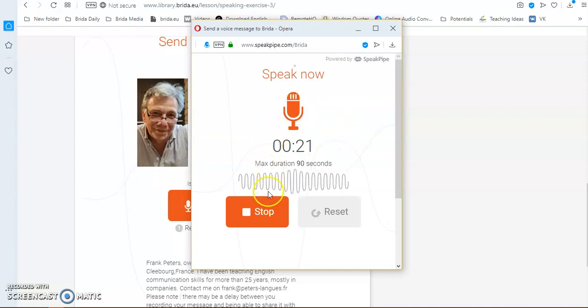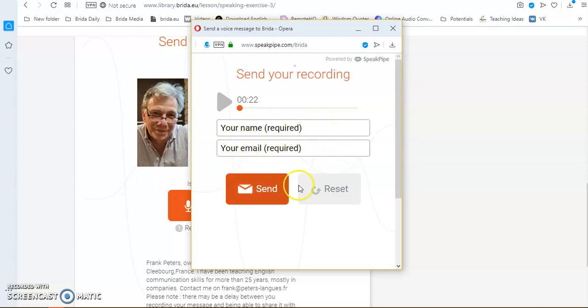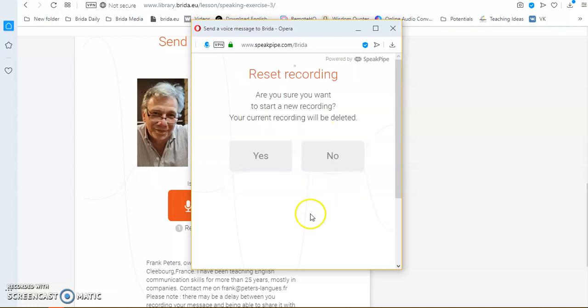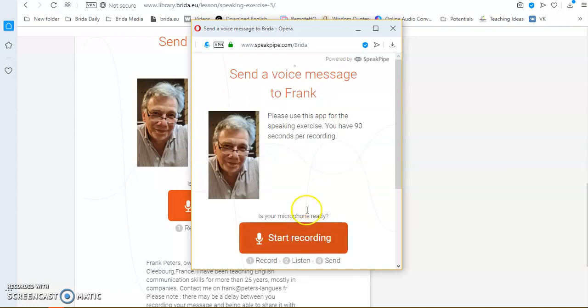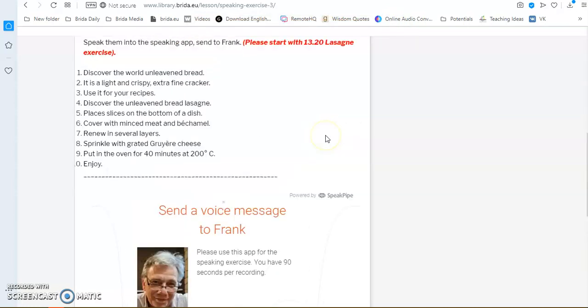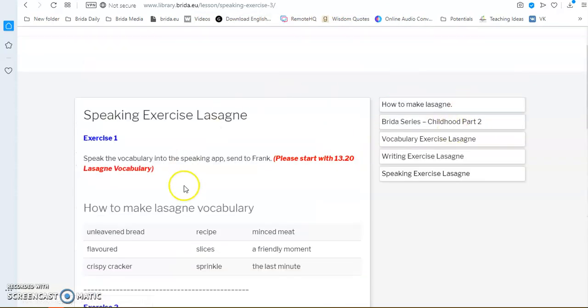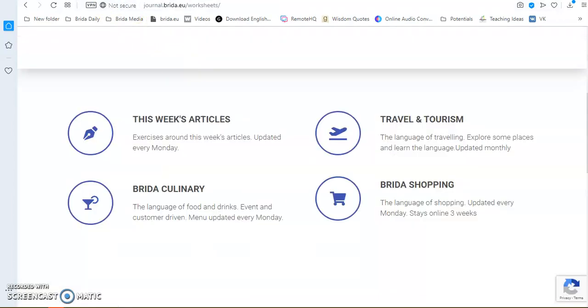When you are finished, you click on stop, you write your name and your email address so that I know it's coming from you and I can send you back some feedback. If you are not happy with your recording, you can press on reset, delete it, and then it starts again. So, this is the format and this format applies to the majority of the exercises that you see in culinary, shopping, etc.